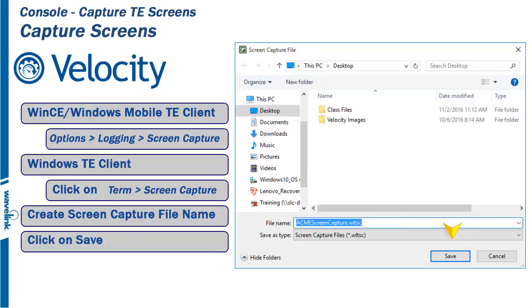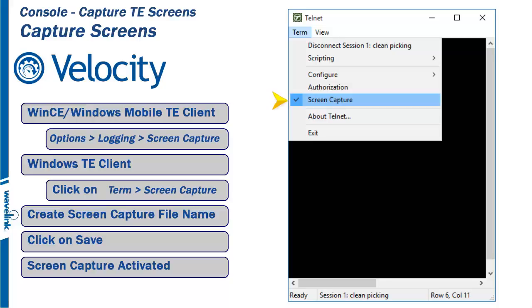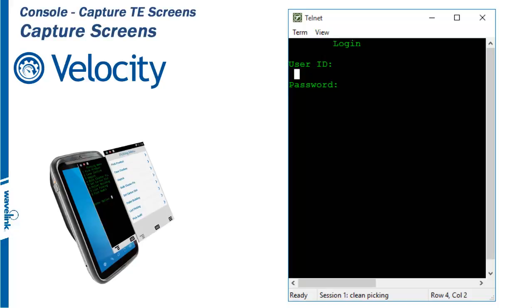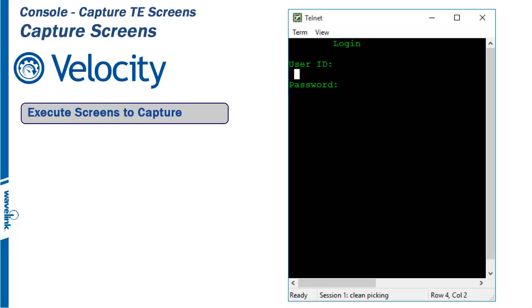The check mark to the left of the Screen Capture option tells you that Screen Capture is now activated. At this point, each screen and all data applied to the screen is being captured.